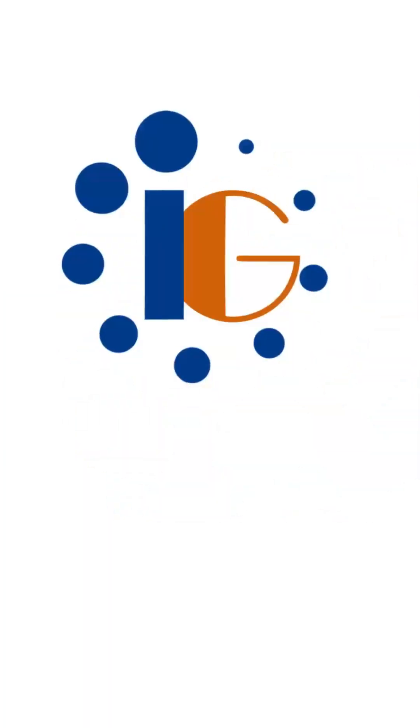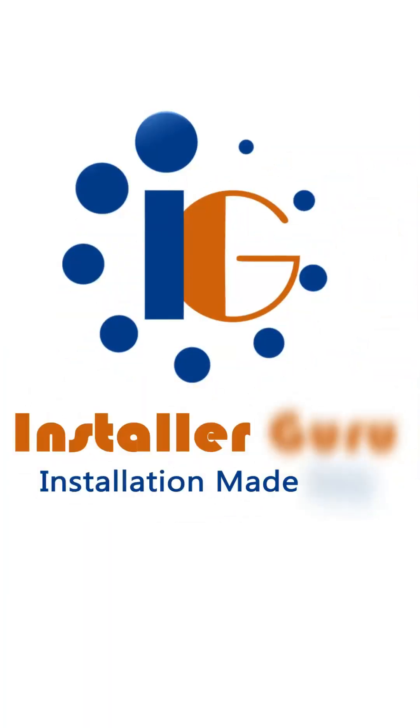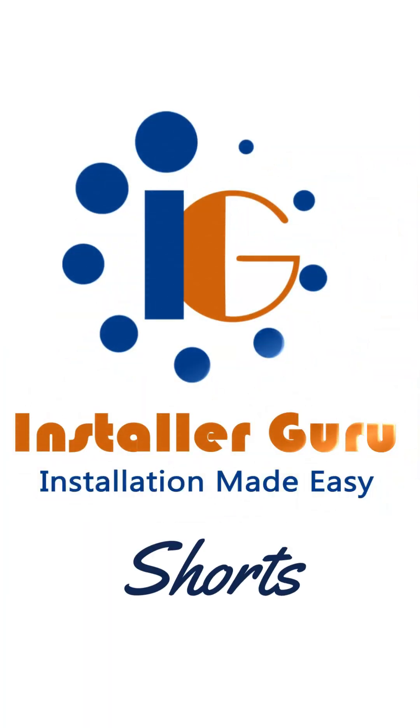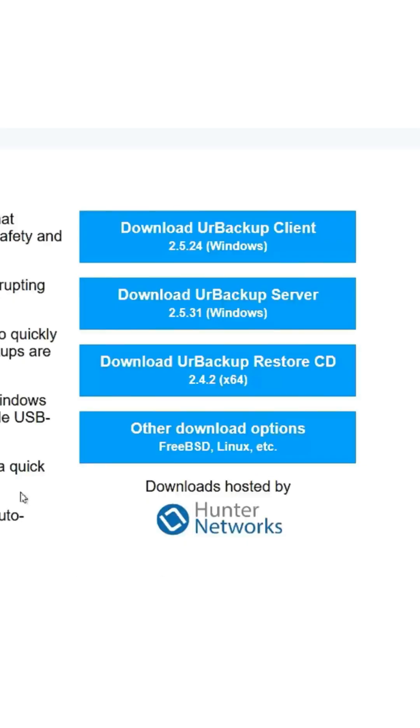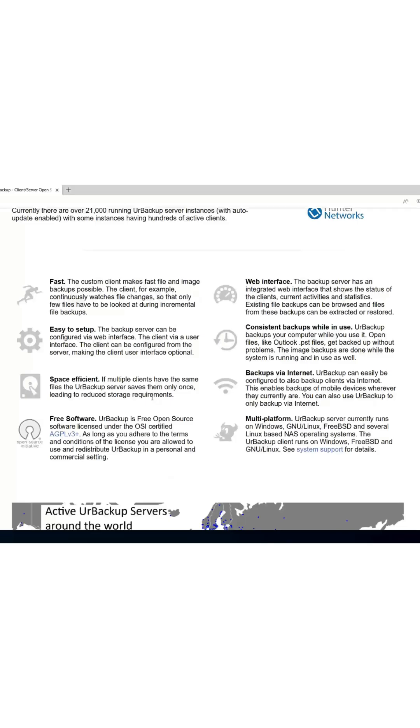Hello and welcome to Installer Guru Shorts. Today we will see the UrBackup software installation, which is free for everyone.